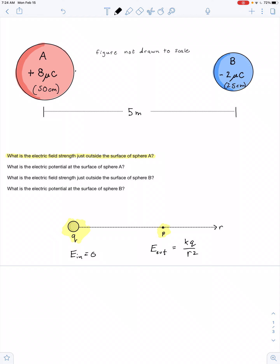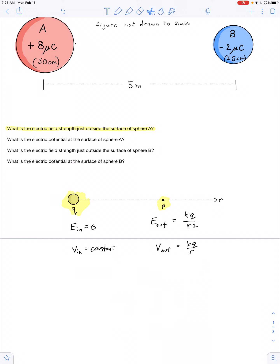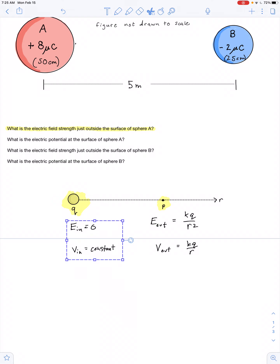The electric potential at some point outside the sphere is equal to kQ over r. If the sphere is made out of metal, the electric potential inside is equal to a constant value. After all, electric field is dV/ds, so if the electric field is zero inside, the electric potential must be a constant. In this problem we're concerned with the electric field and electric potential at points just outside of the sphere.